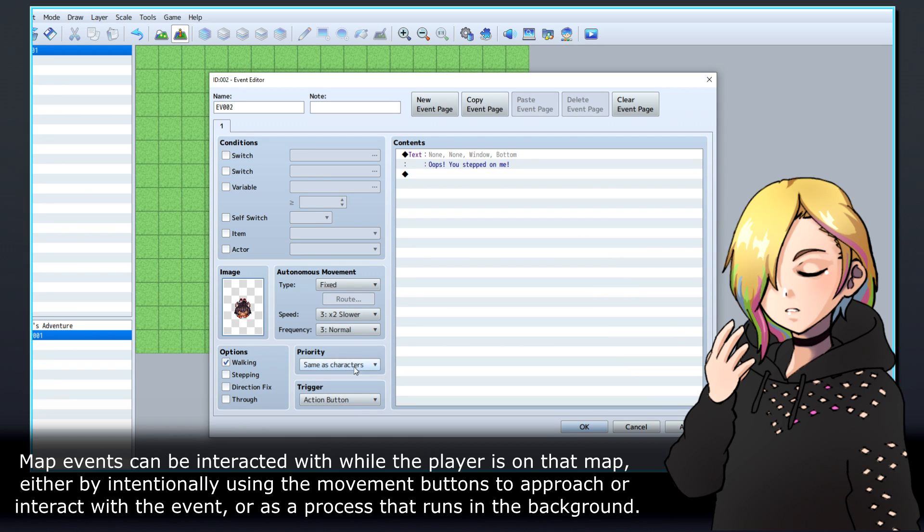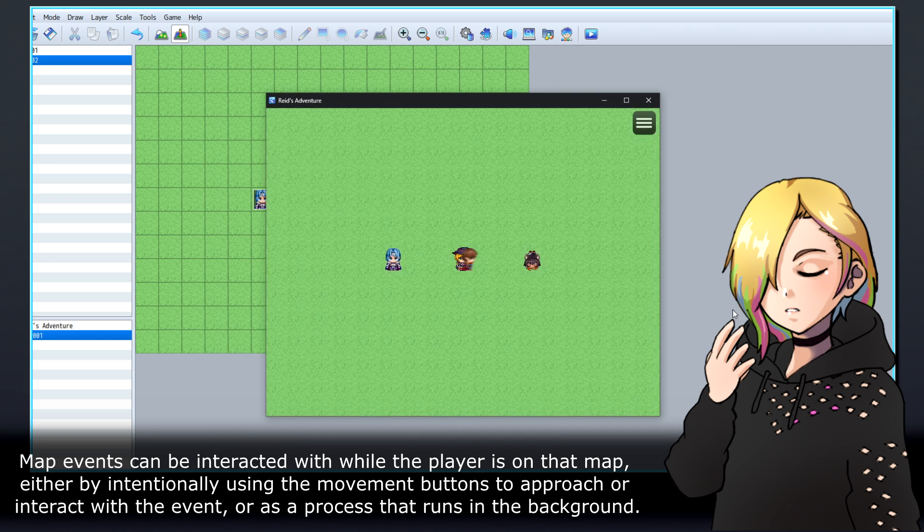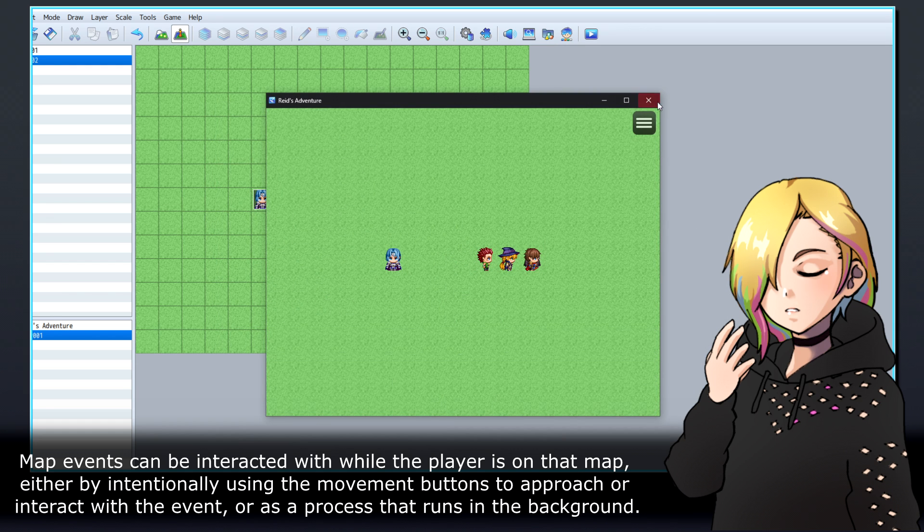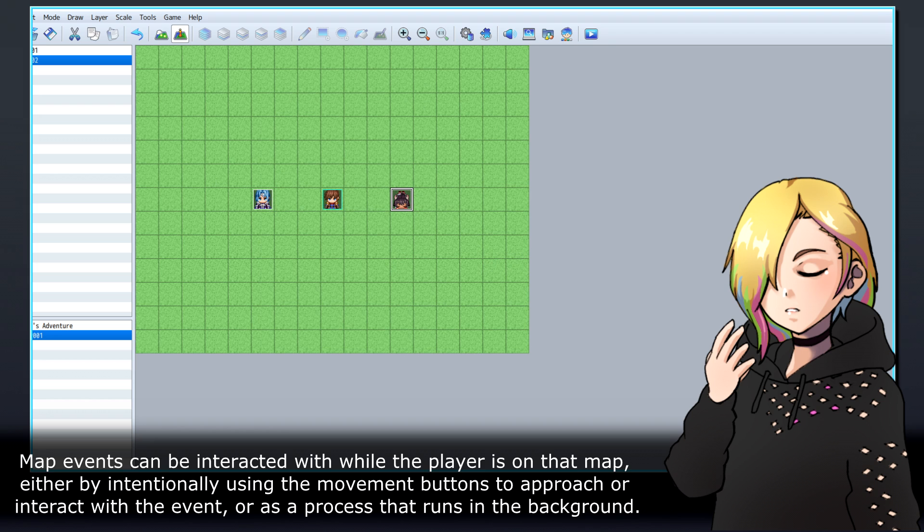Map events can be interacted with while the player is on that map, either by intentionally using the movement buttons to approach or interact with the event, or as a process that runs in the background.